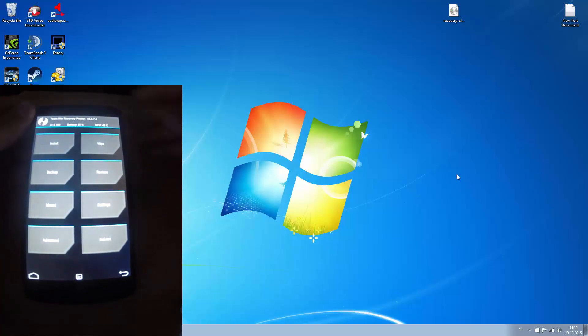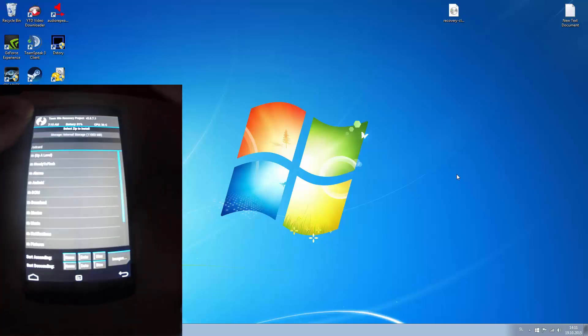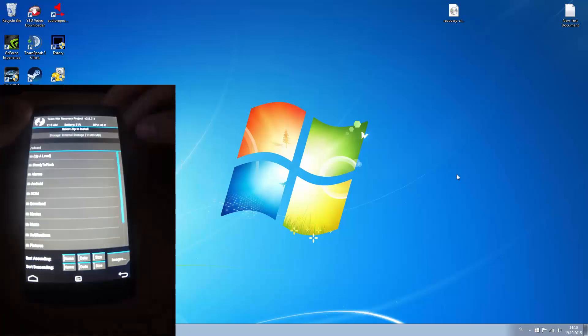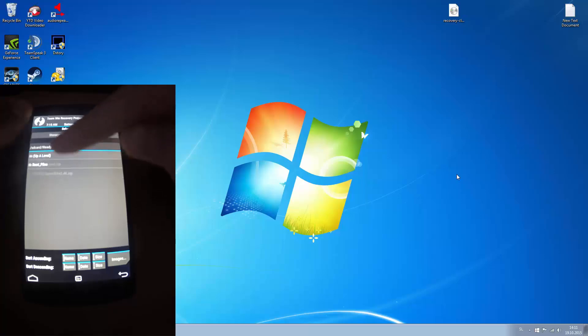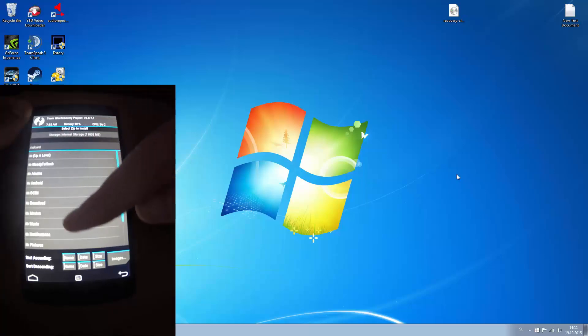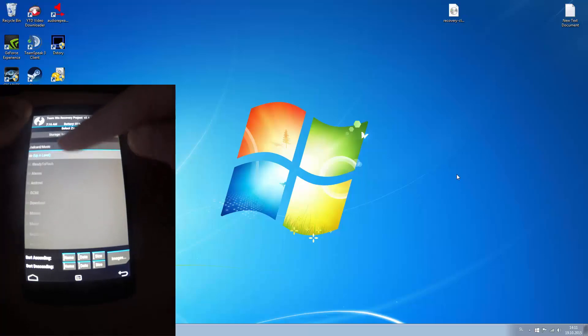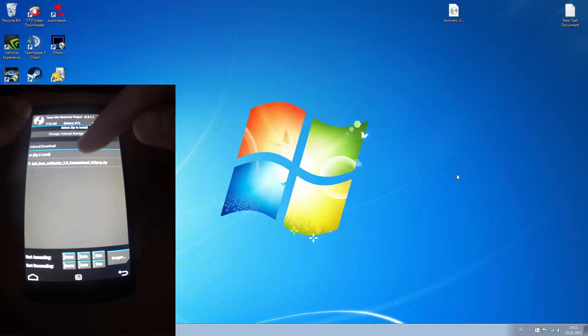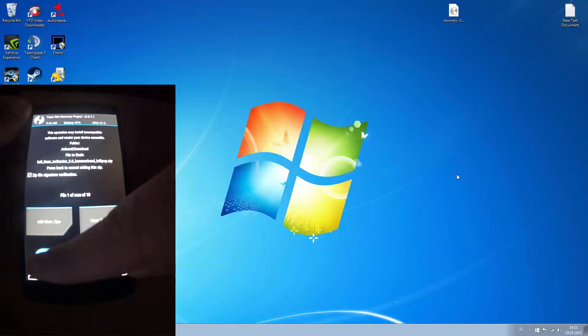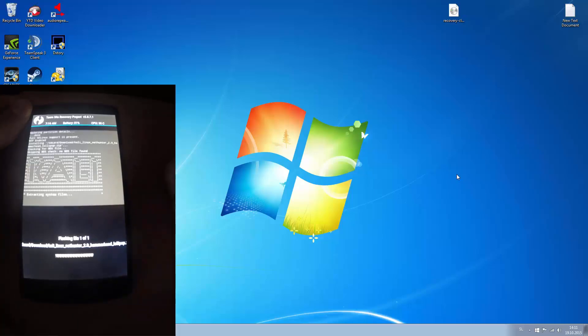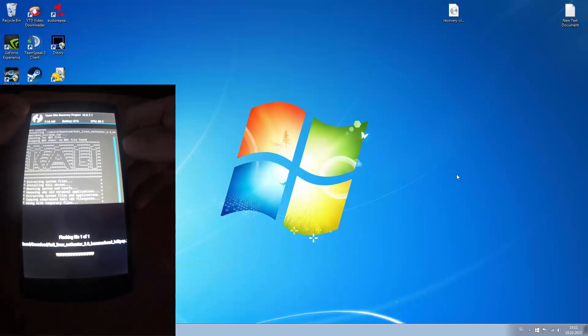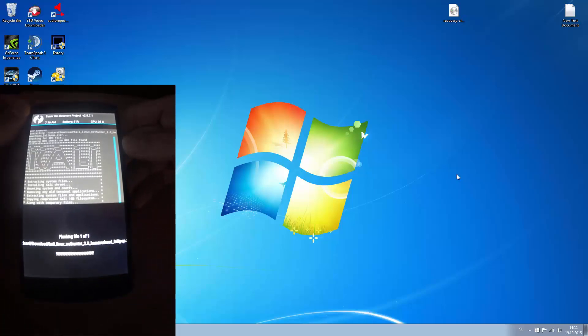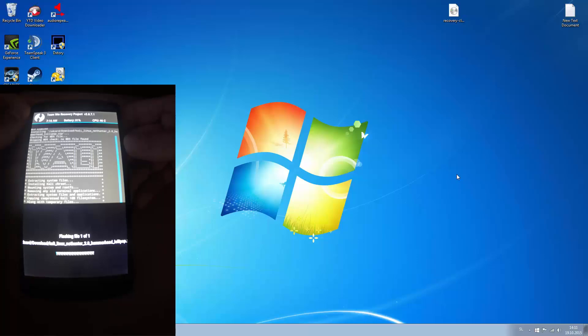And now select install. And now you must find Kali Linux NetHunter. It is usually in downloads if you have downloaded it from your phone, or at the bottom if you have just pasted it in from your PC to the internal storage. And swipe to confirm flash.